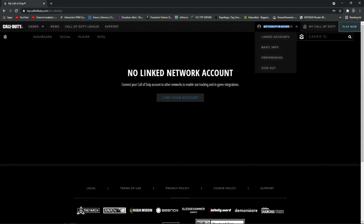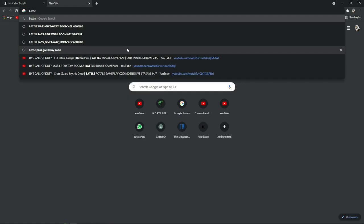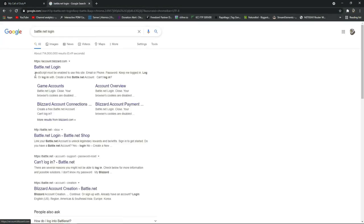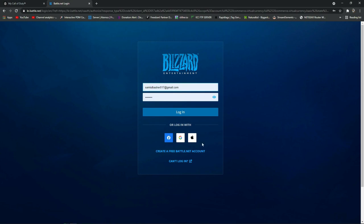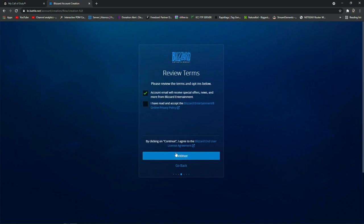Now you have to open a new tab in your browser and search in Google for Battle.net or blizzard.com, then go inside Battle.net. After that, you have to create your Battle.net account. One important thing — when creating your Battle.net account you have to give your phone number, because if you want to play Warzone you have to verify your phone number. I'm not going to show everything about how to register, as I think you guys already know how to register.